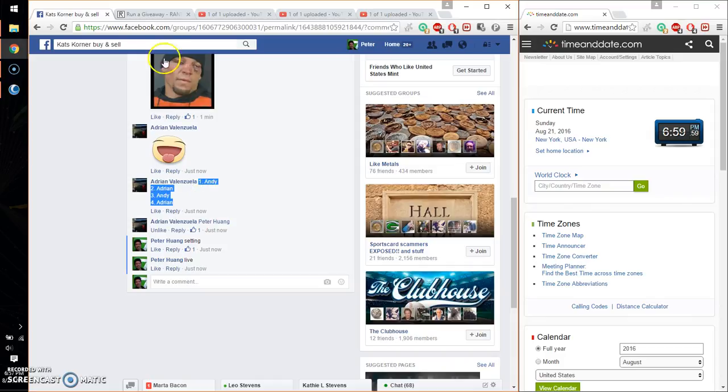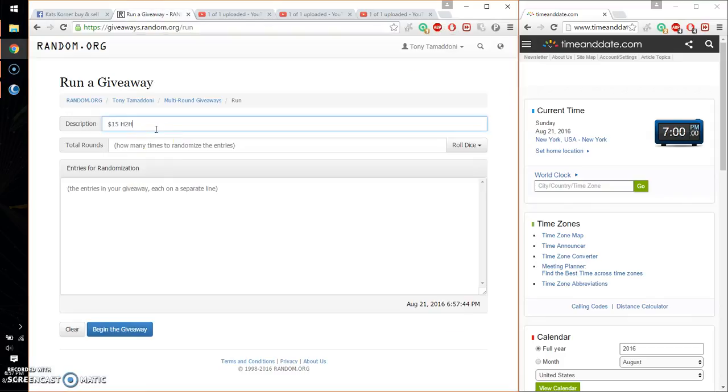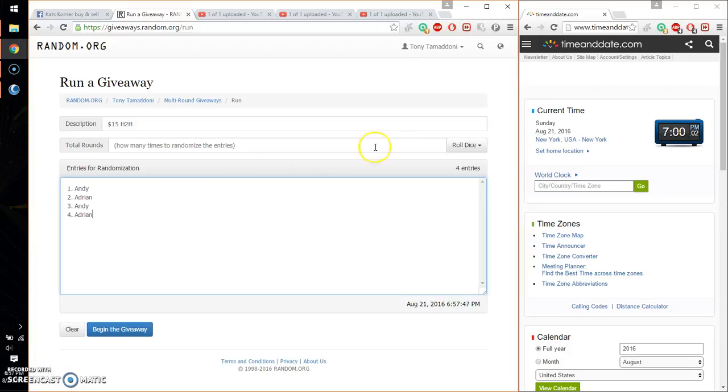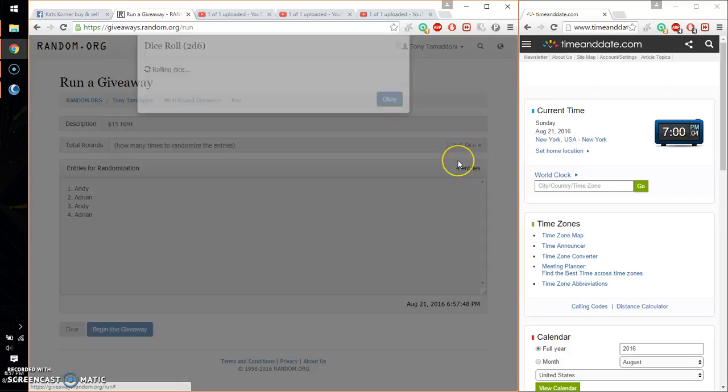Go ahead, copy that. Paste the list. 4 entries, 2 dice, 5 or higher.